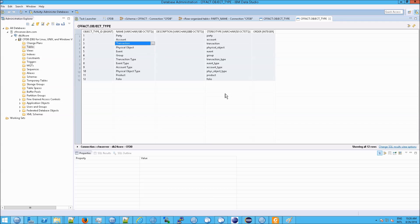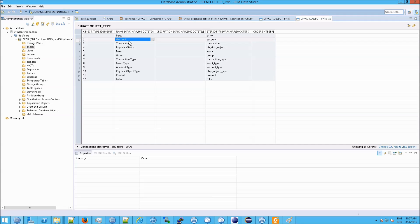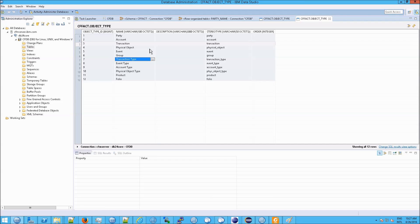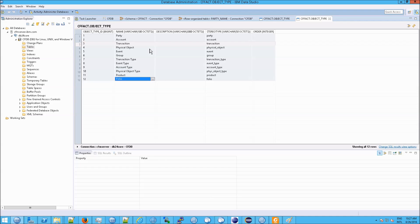Essentially, the first ones listed here are parties. These are people, for example. You have accounts like credit cards. You have the transactions that could happen among accounts or among people. Among physical objects. You have events, you have groups, transaction types, event types, account types, physical object type, products, and portfolios.